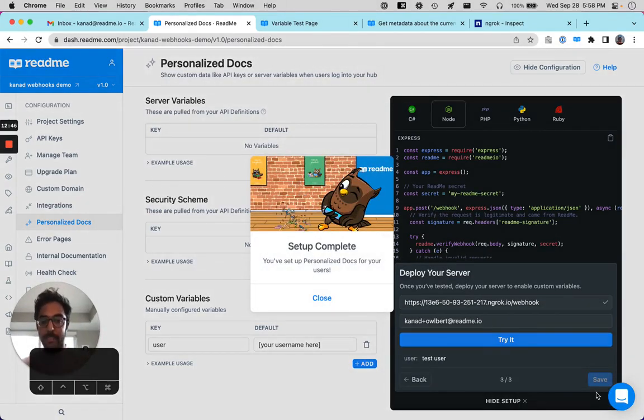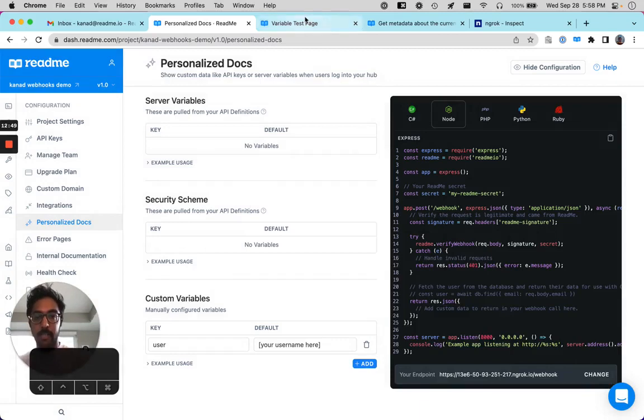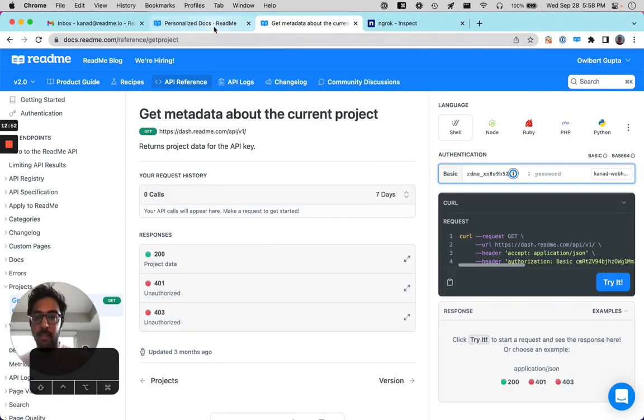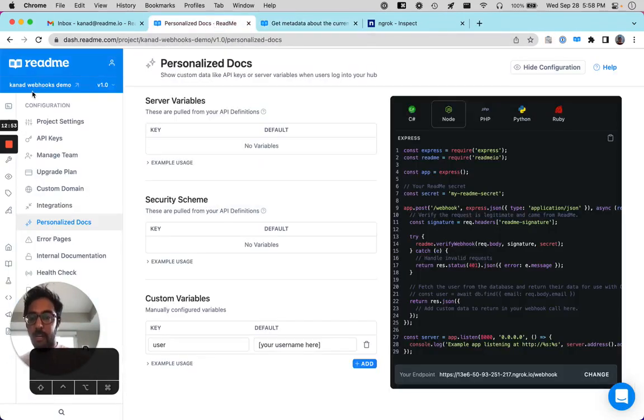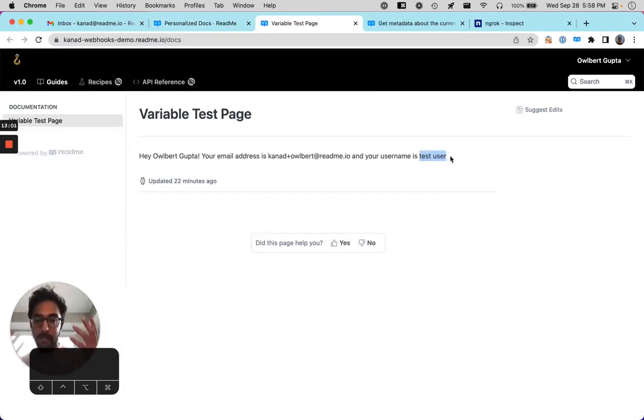Amazing. We've set it up. All right. So let's click close here. If I log into the docs again, you can see here that the username is test user. Amazing.